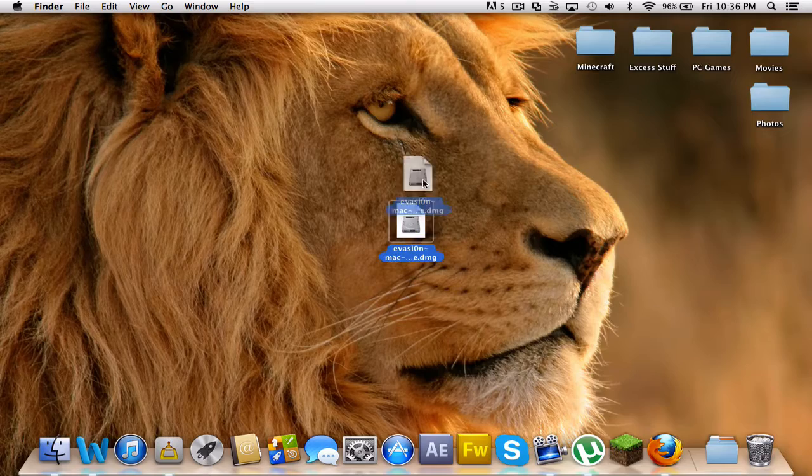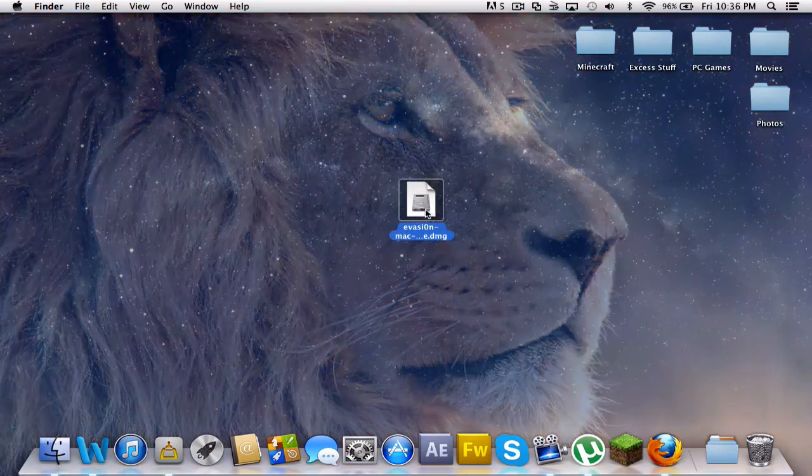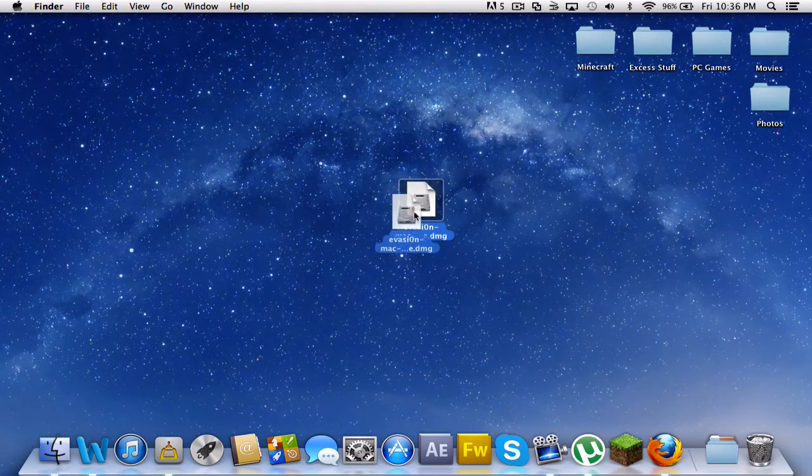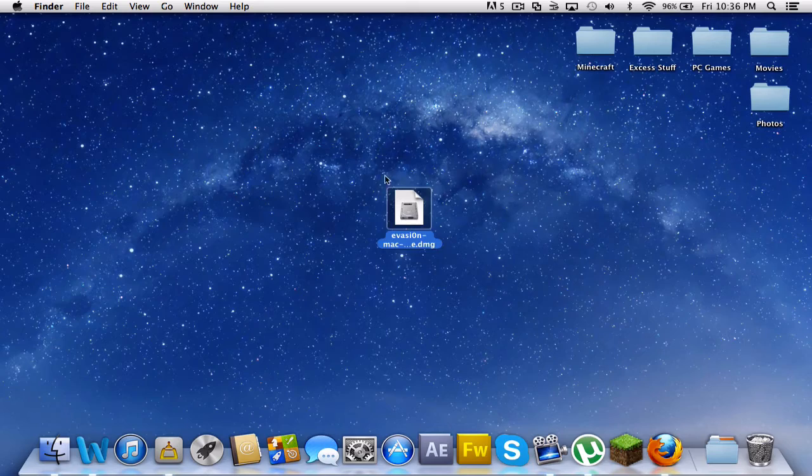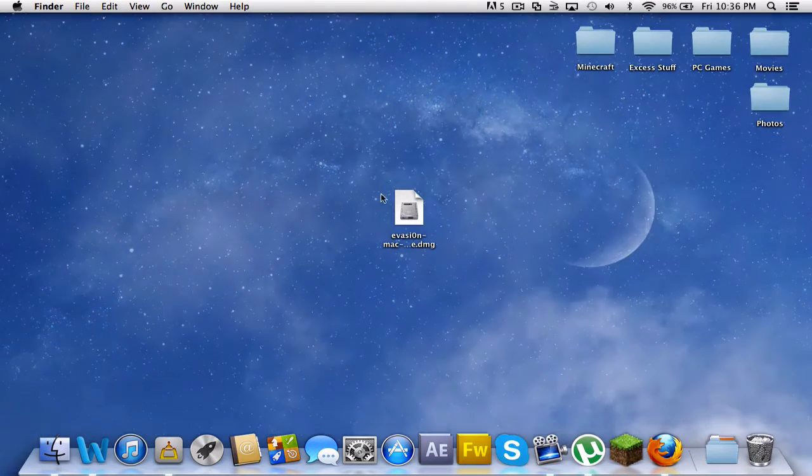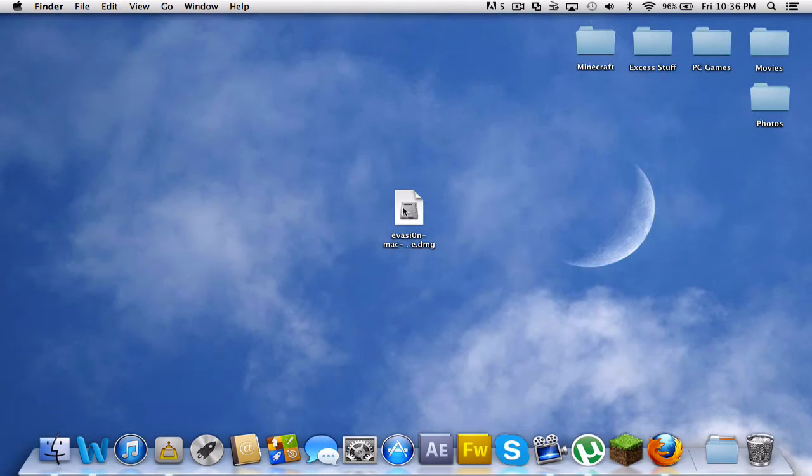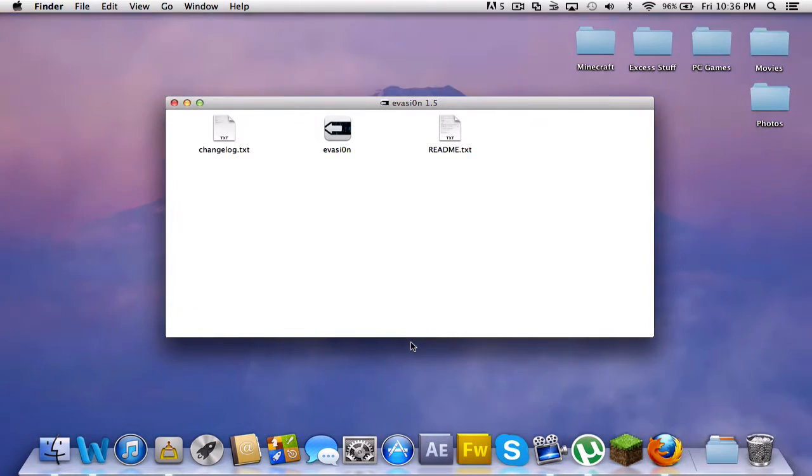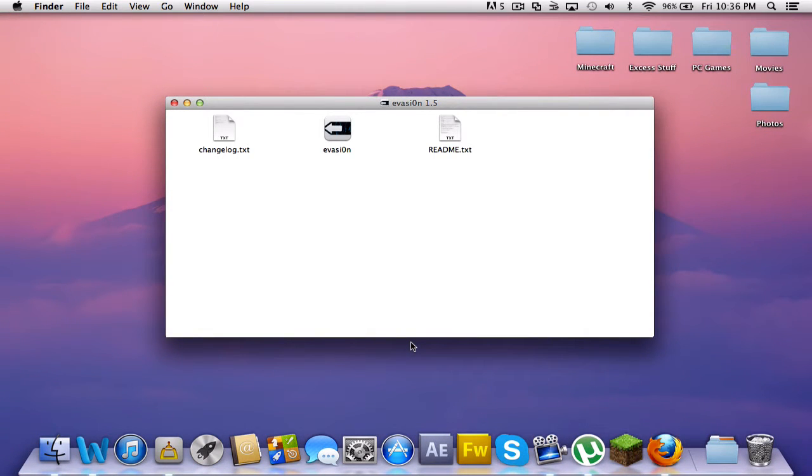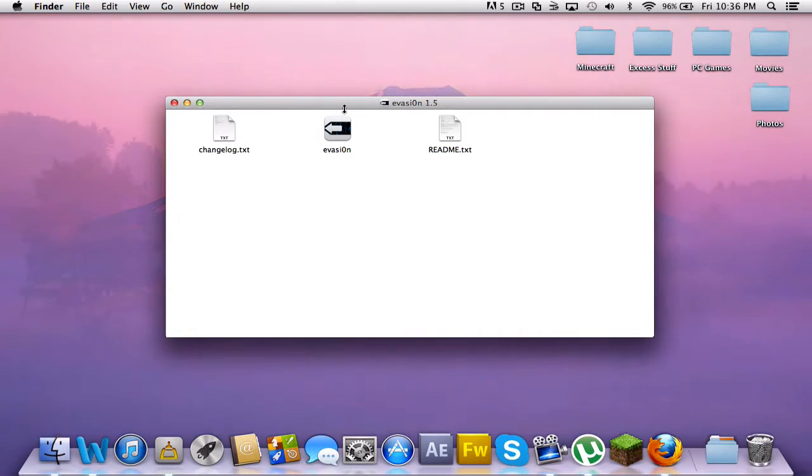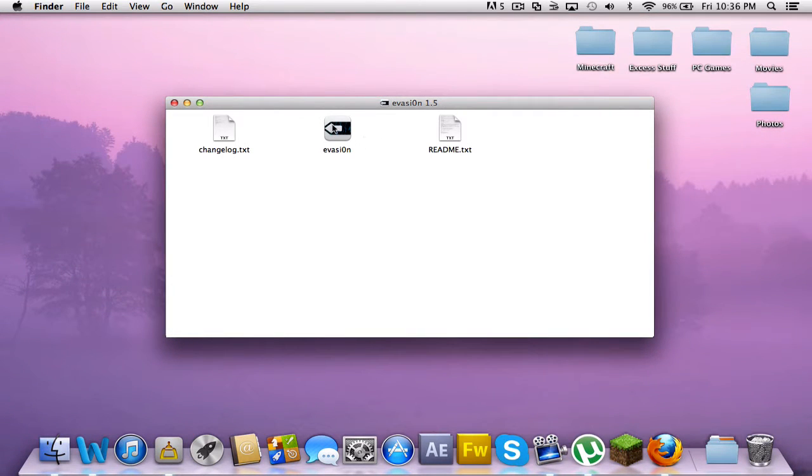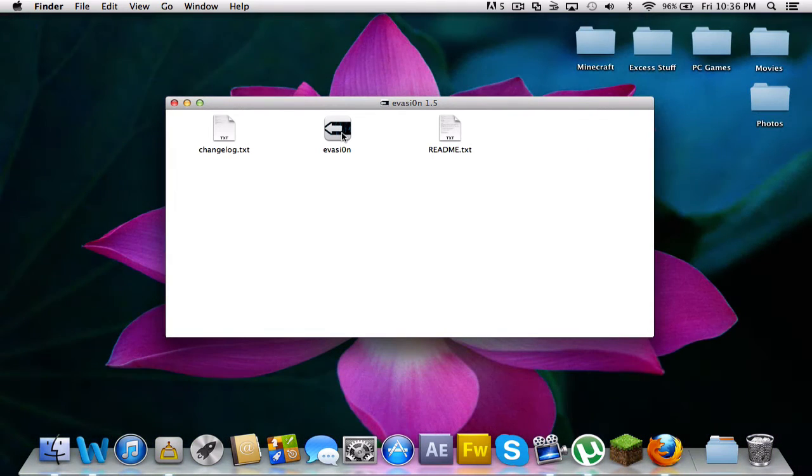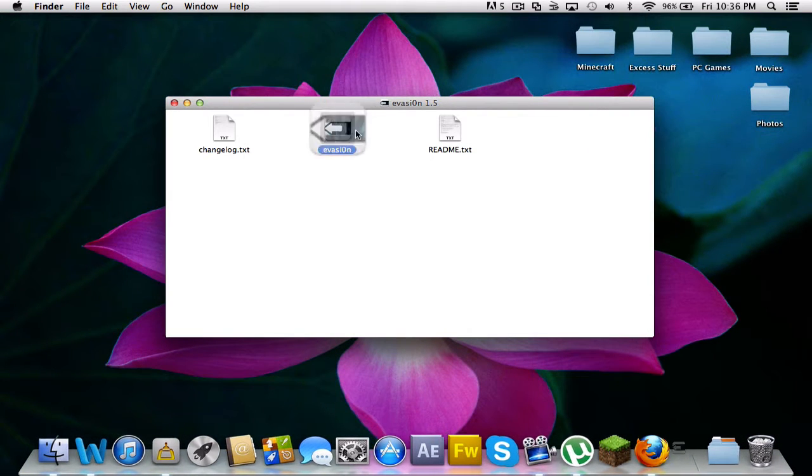So you need this thing called Evasion, which I will have in the description. You're gonna download that, it's gonna be a DMG. Make sure your iPhone or iPod is plugged into your computer at this time, and also make sure it has no passcode lock on it or really anything. Just reset all your setting defaults just to be safe.